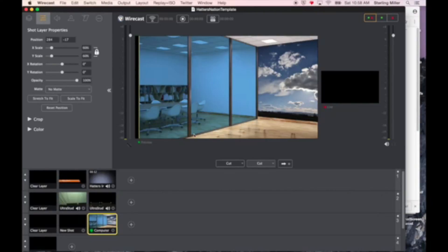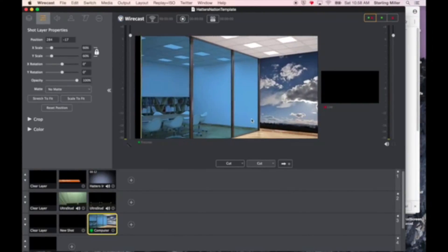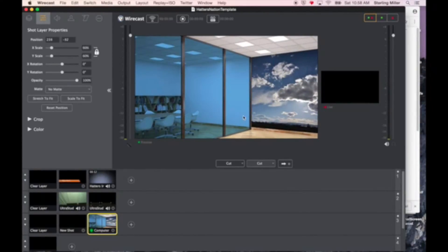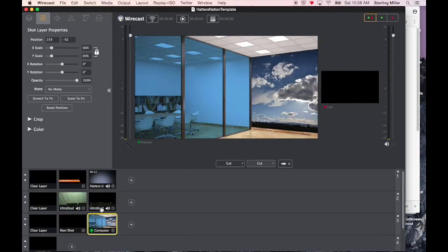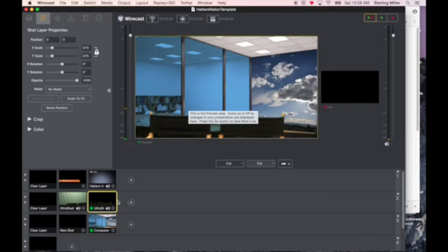Make sure that you deselect other shots, and I can move this shot where I want it to be. In this case, I'm going to position it right about here. I can see what this shot looks like with my chairs in front of it.